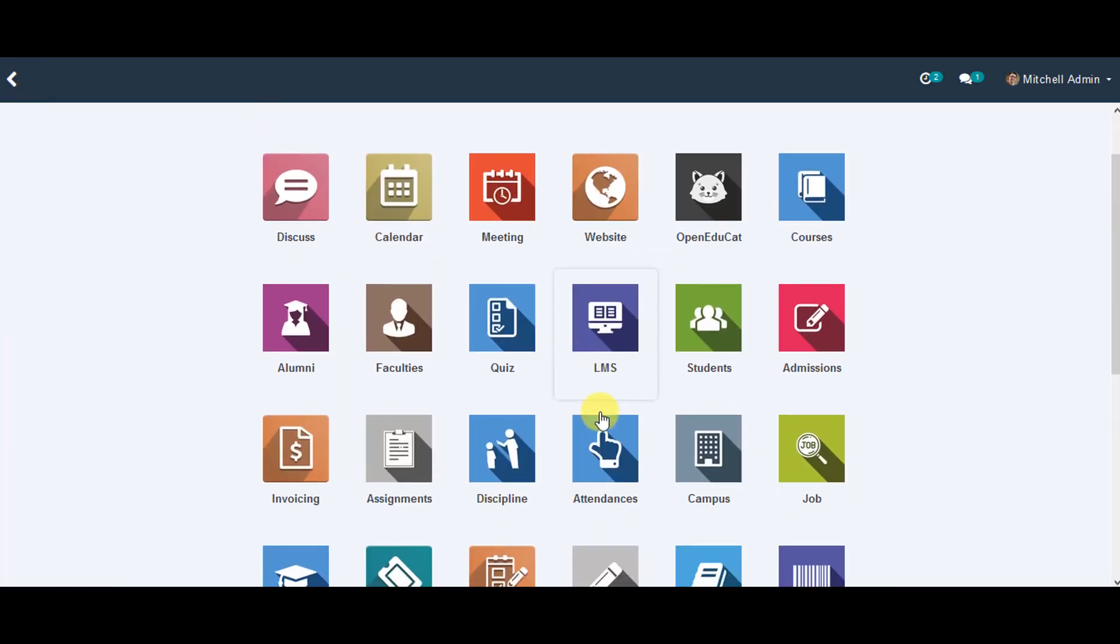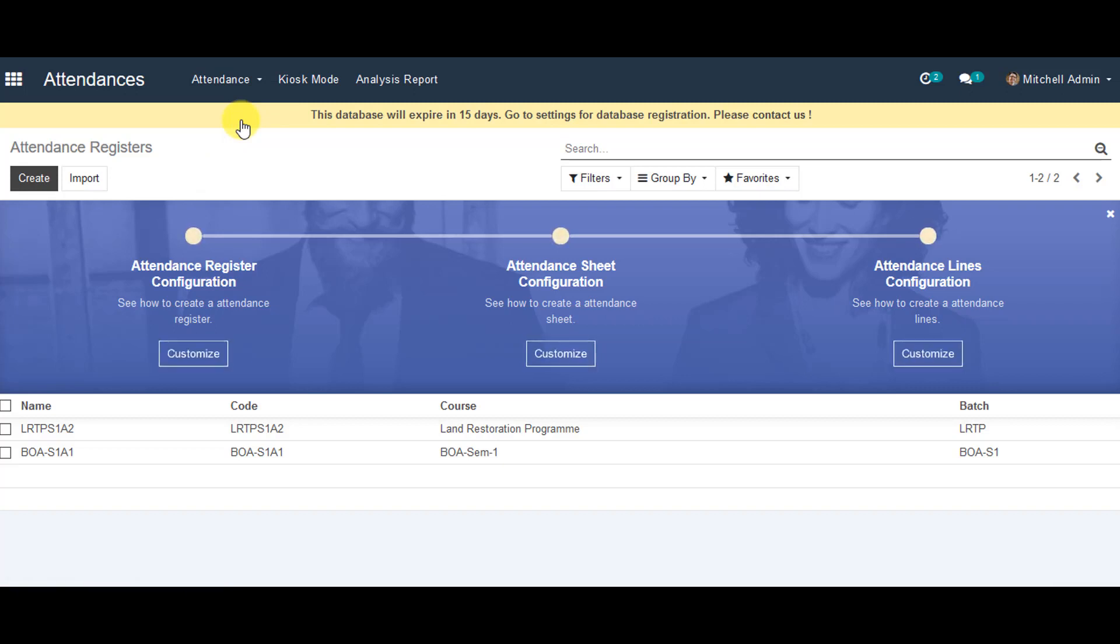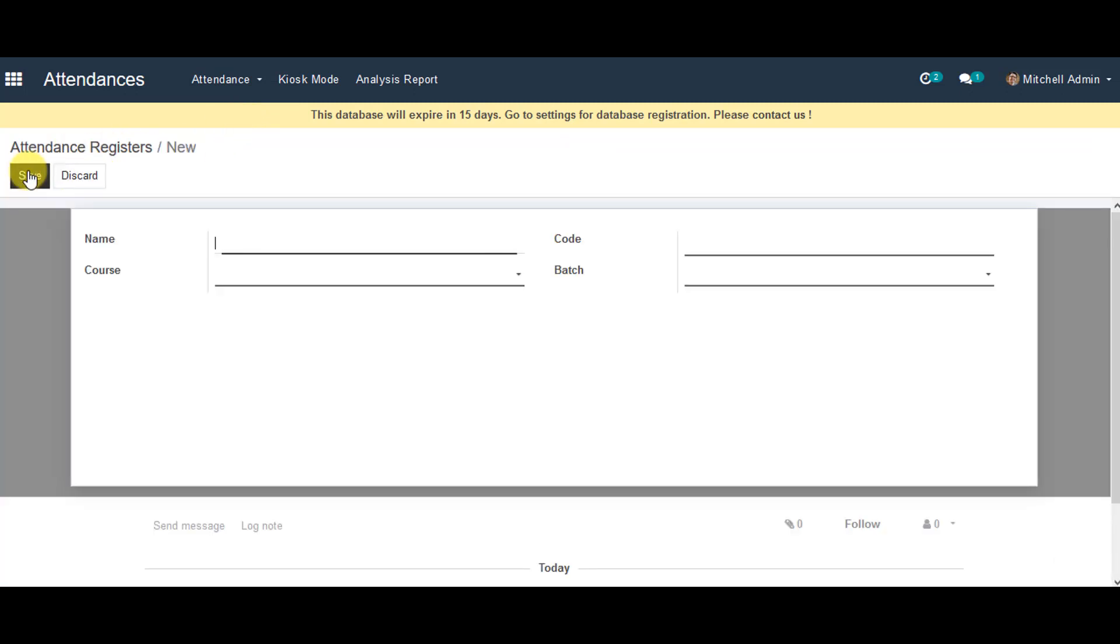In the menu, you can go to Attendances. Then go to Attendance Registers. Now when you are in Attendance Registers, you can go to Create Attendance Registers.